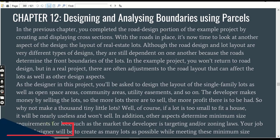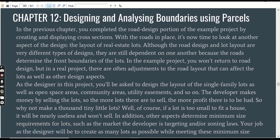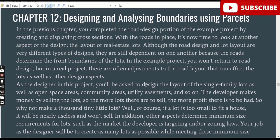In the previous chapter you completed the road design portion of the example project by creating and displaying cross sections. With the road in place, it's now time to look at another aspect of the design — the layout of real estate lots. Although the road design and lot layout are very different types of design, they are still dependent on one another because the roads determine the front boundaries of the lots.